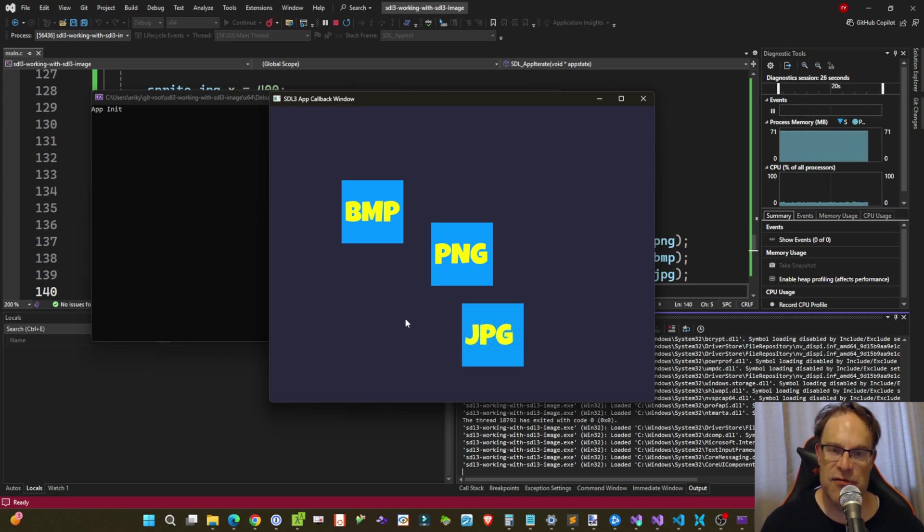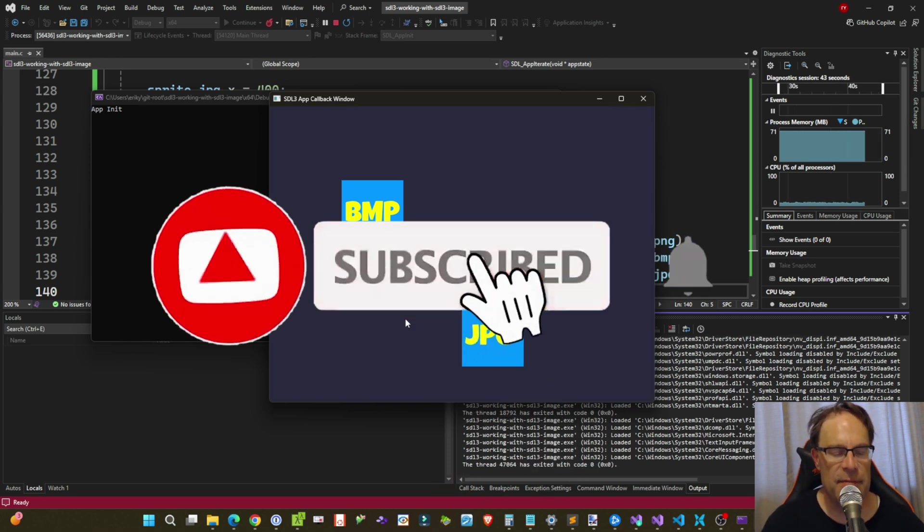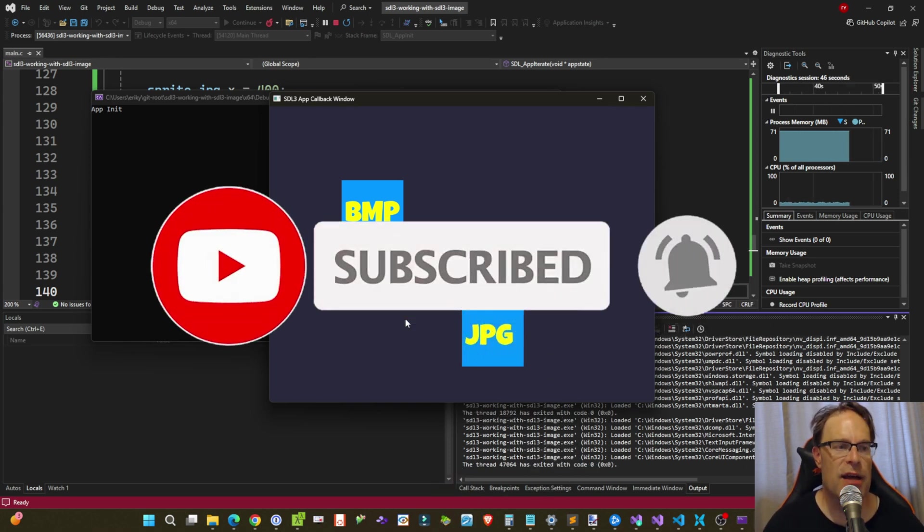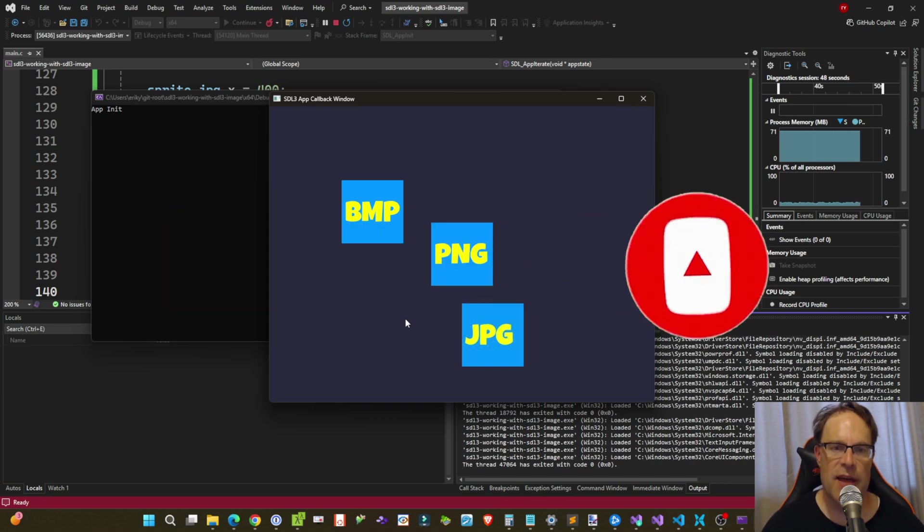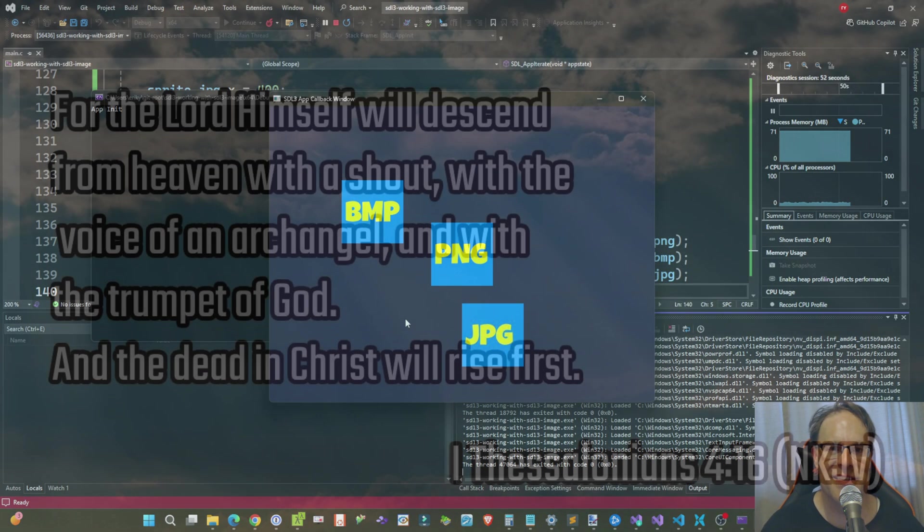If you like this video, give it a like, subscribe to the channel, and leave a comment down below if there's something in the new SDL3 library that you want to see more videos of, and I'll take a look. Have a great day wherever you are, everyone. Peace.